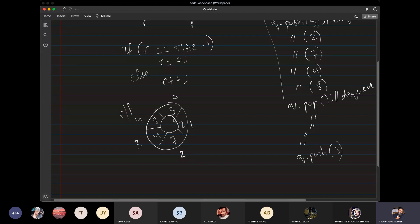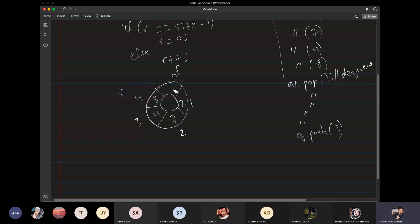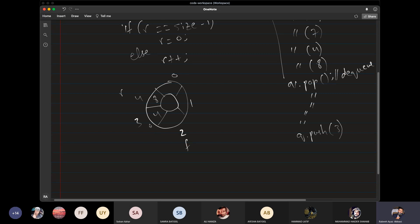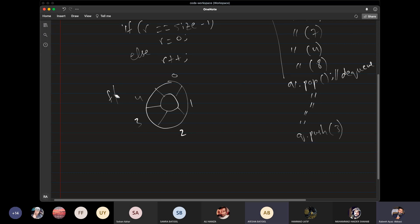Now we have a queue full, because all the positions are occupied. Now we start to pop, so what do we do? We assume that the value at the front index has been removed from the queue. The front increments. Now we can see that space is available. So where will the next value store? It will store at index 0.